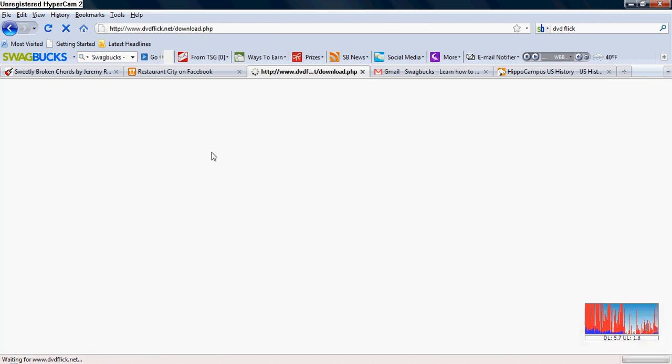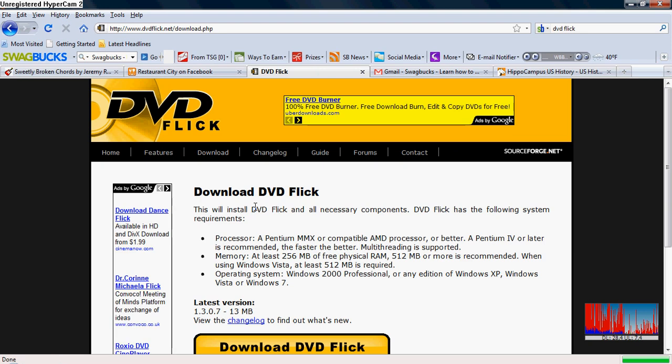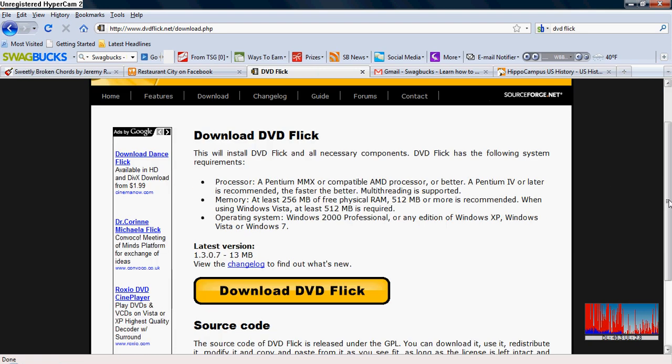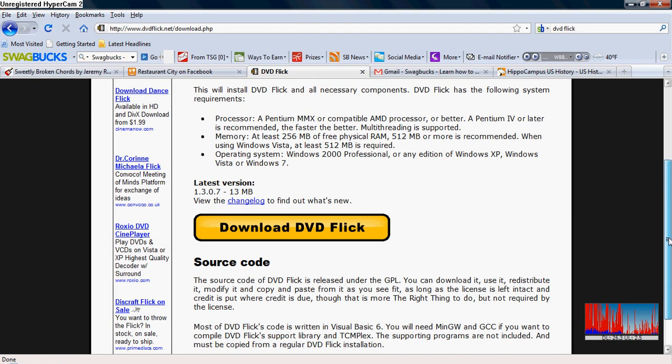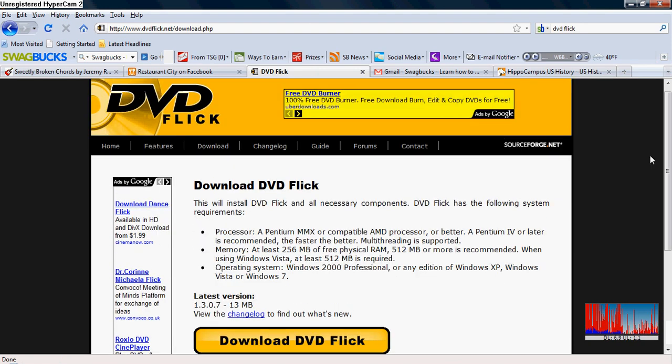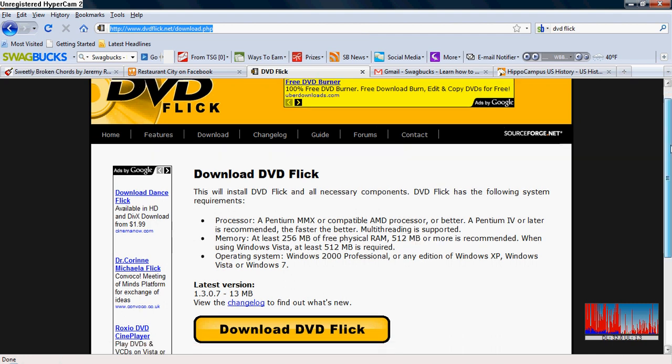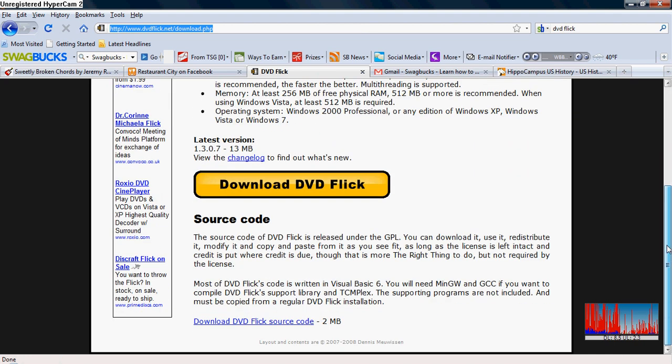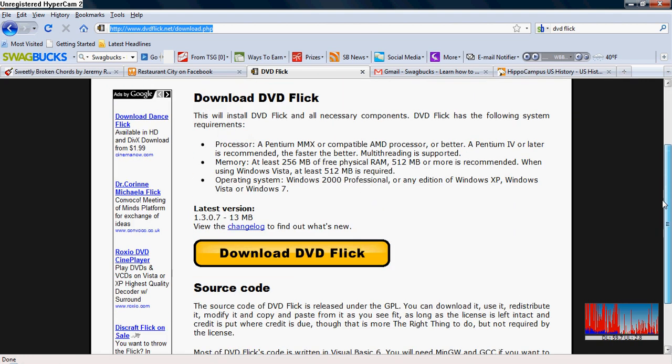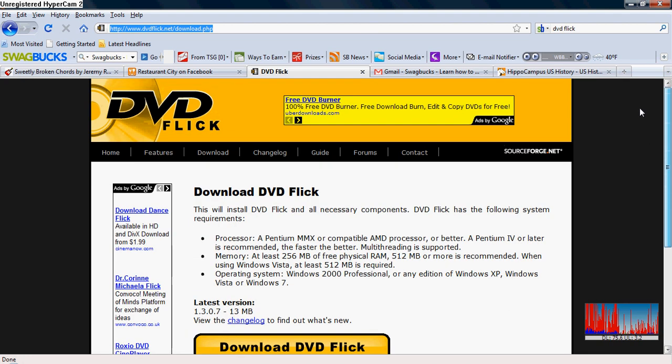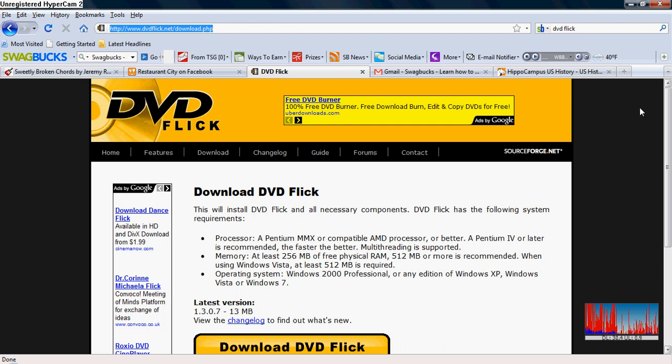Once you get here, all you do is go to download and you push download DVD Flick right there. Now I'm going to go ahead and copy the URL real quick. I'll make sure I see that in the description.